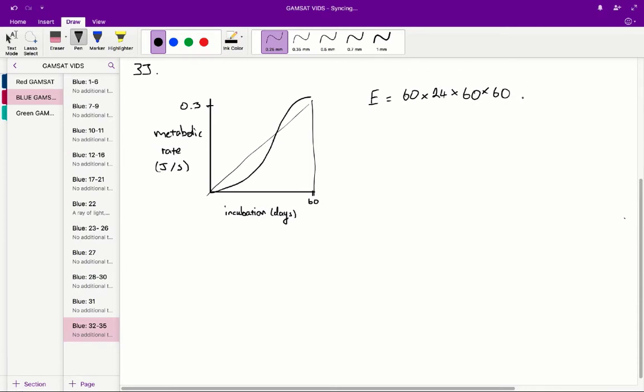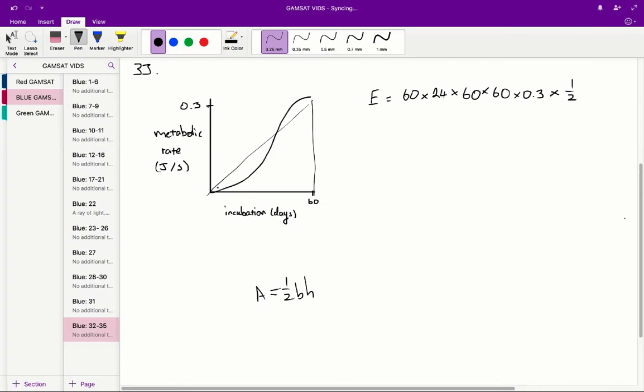And then we times that by the metabolic rate, the height of the triangle. And because it's a triangle, to find the area under the triangle, we've got to half all of that because the area under a triangle is equal to half base times height.